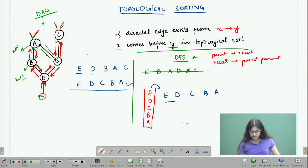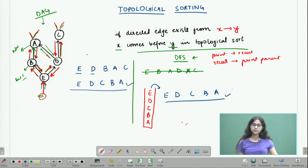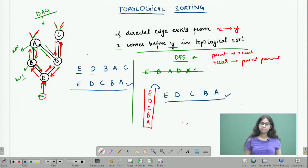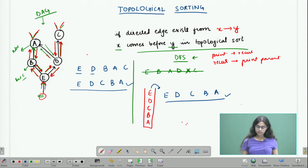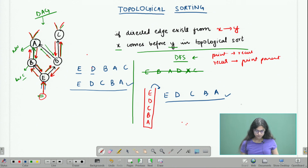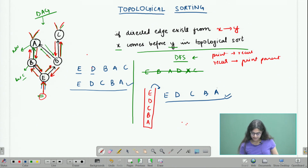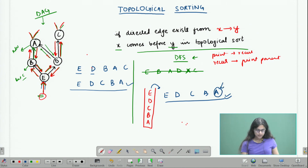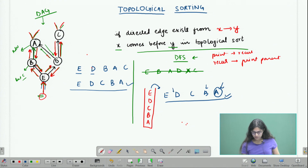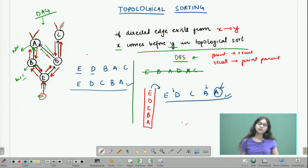This is just one possibility of a topological sort, and you can find many more by starting the DFS from a different vertex. You can validate this topological sort by looking at the graph — for example, the prerequisites for course a were b and d, and both b and d have been covered before a. Similarly you can check this condition for all other vertices.